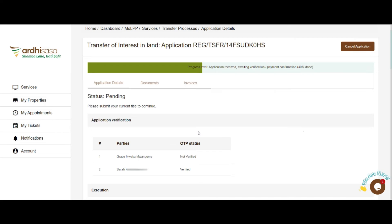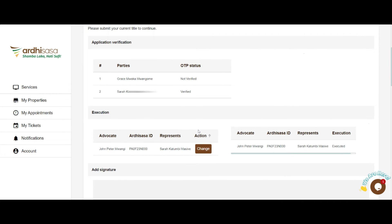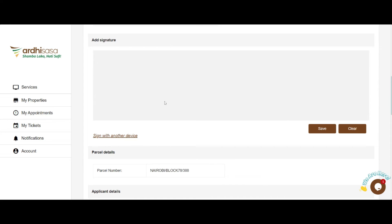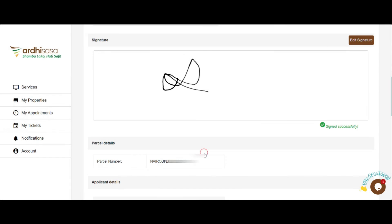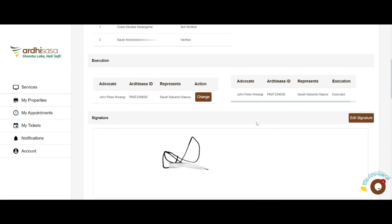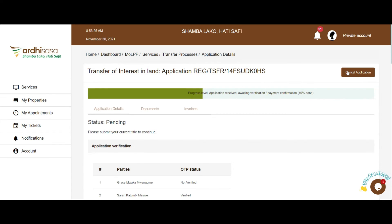Every party involved has the option to change the advocate representing them from the Execution section by clicking on Change and entering their desired advocate using their RD-SASA ID. Additionally, the parties have the option to add an advocate if the advocate who made the application does not want to represent them — done by clicking on the Add button, entering the advocate's RD-SASA ID number, clicking on Search, then clicking on Add Advocates. Each party will be required to append their signature into the system and click Save. If a new advocate is introduced in the process, they will get a notification informing them of their inclusion and their role, and they will also consent by way of OTP and execution via a signature pad.